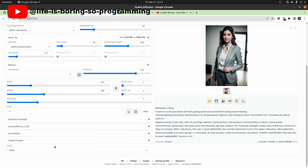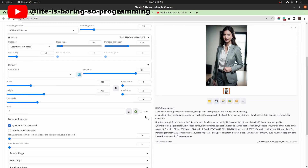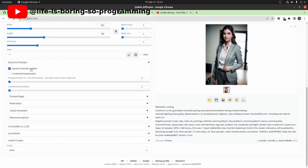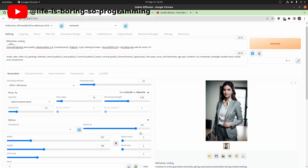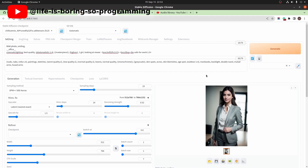Enable the dynamic prompts. Check the combinational generations option. Check the seed option. We can now generate the images.